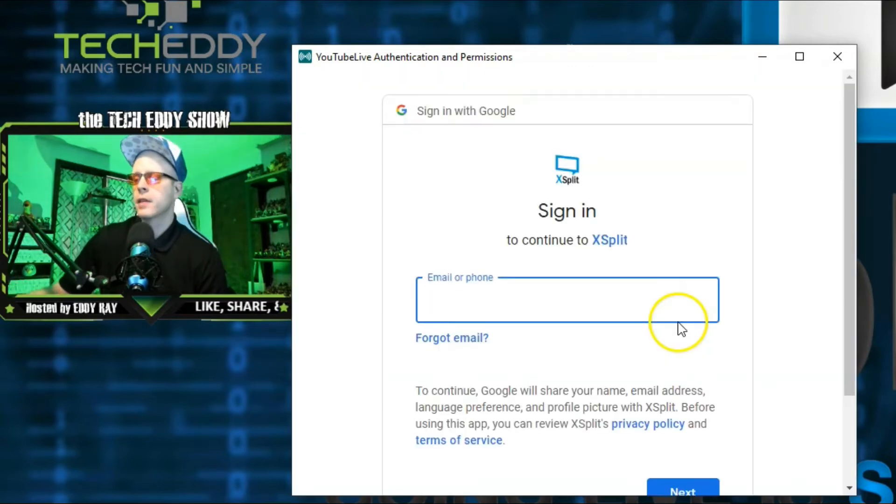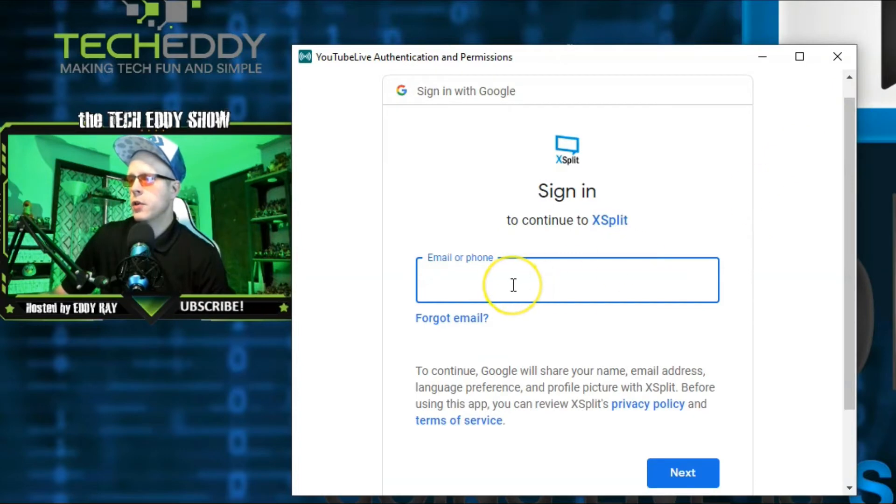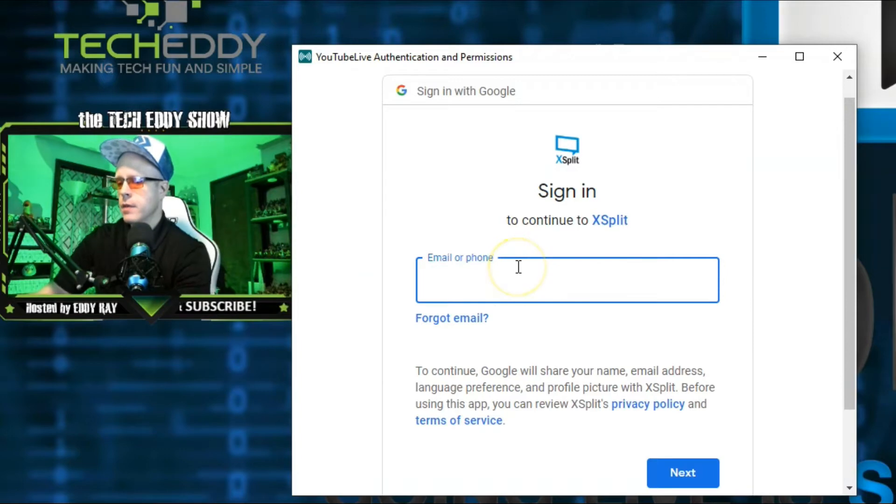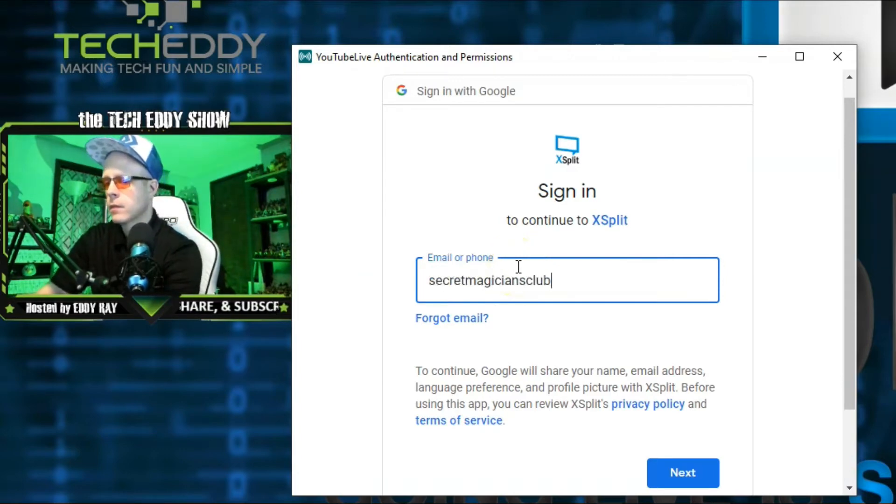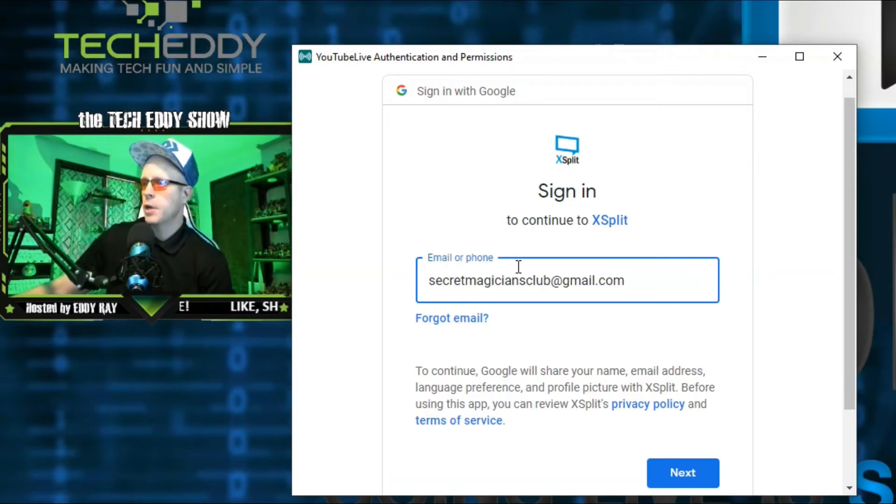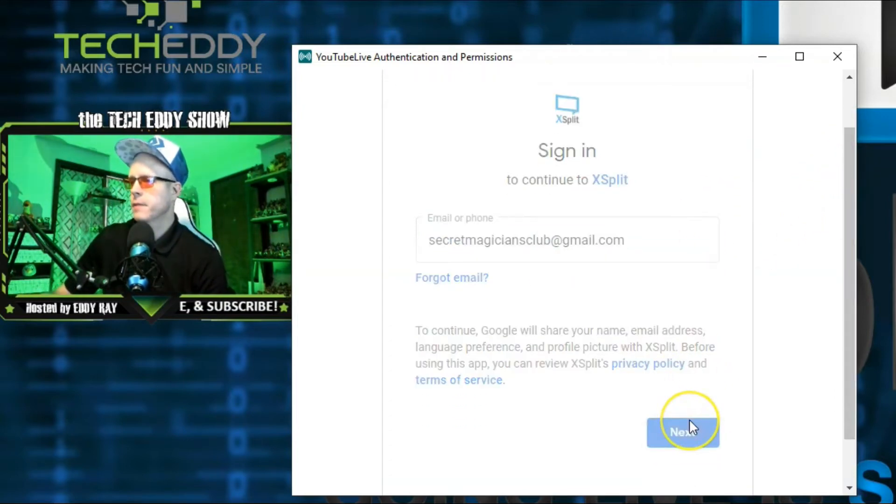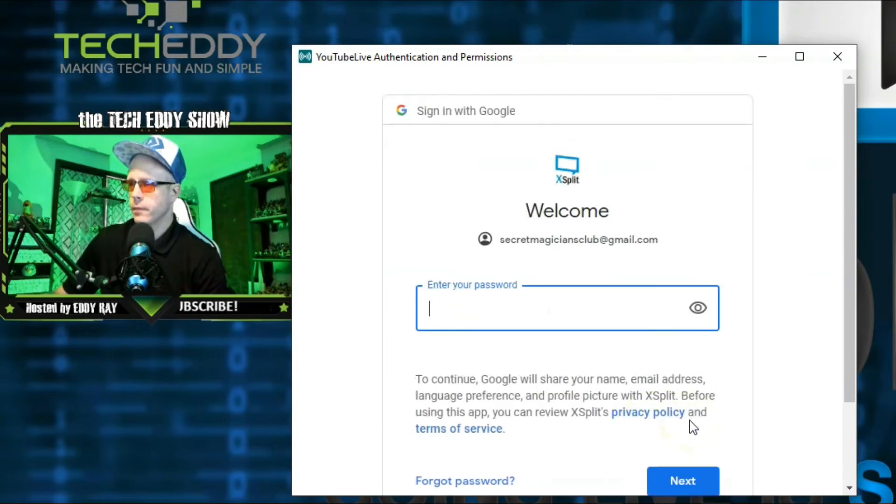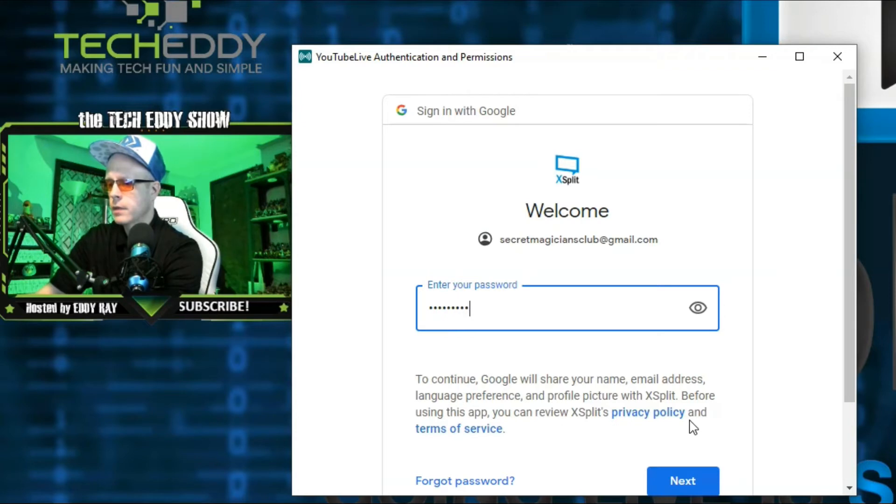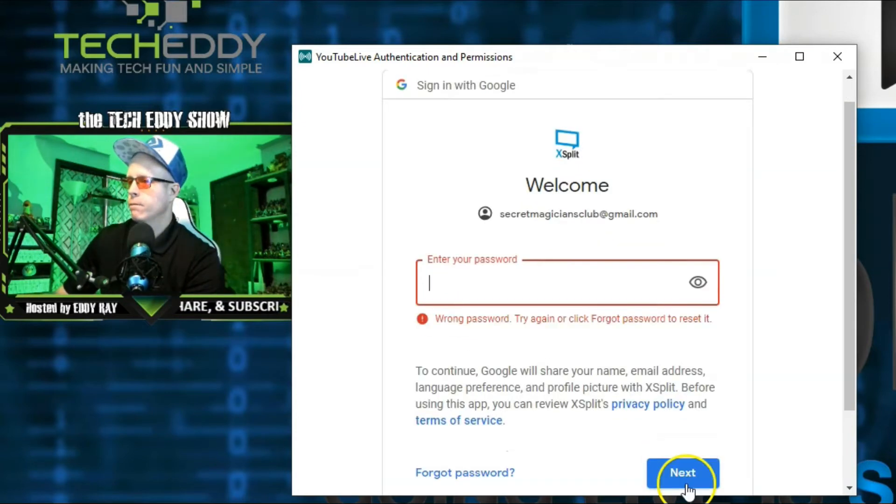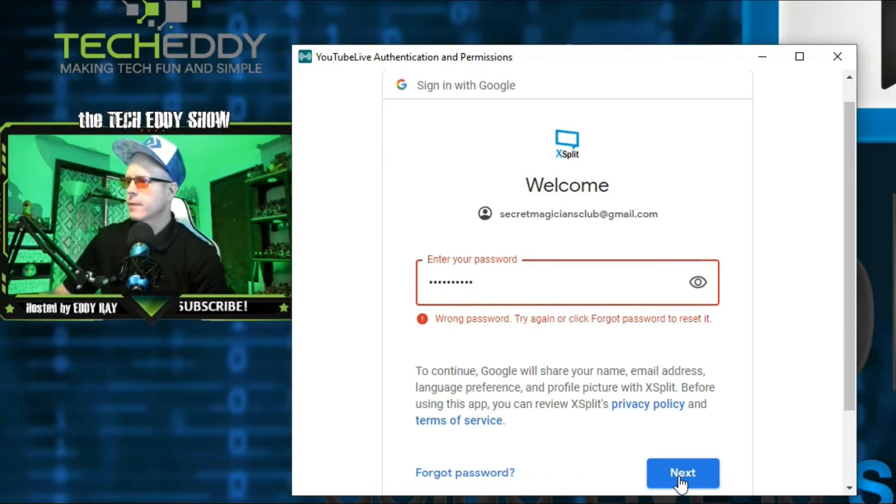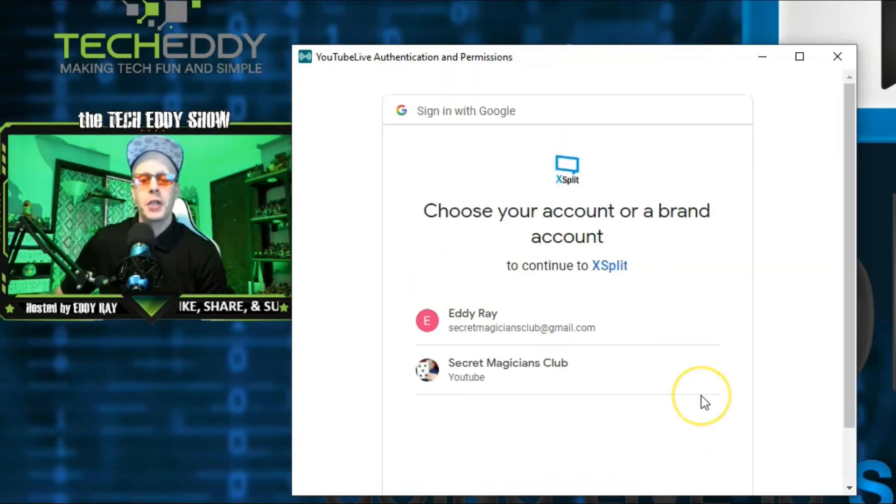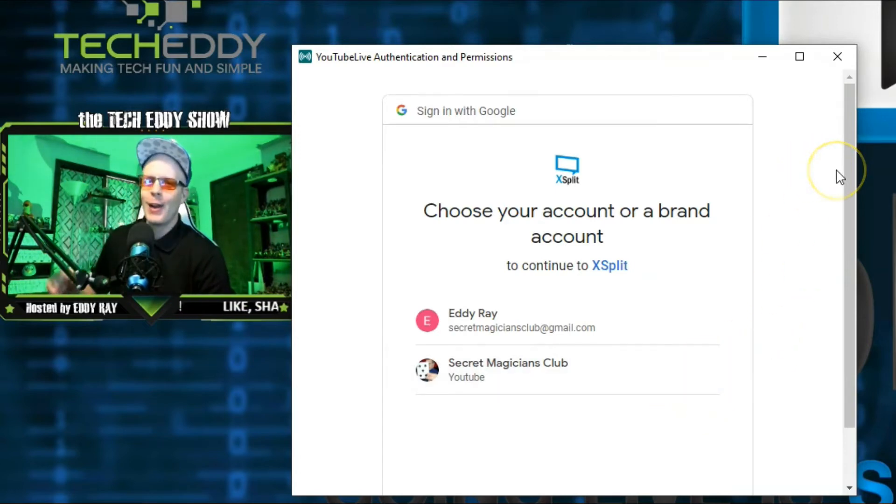This will connect and go through a short wizard here for you. Enter your Gmail address, your YouTube account email address. Enter that right here. So, we'll be setting up my Magicians Club. Click on Next. Of course, enter your password. I actually forgot my password there for a second for this account. It's an older account. Make sure you know your password.